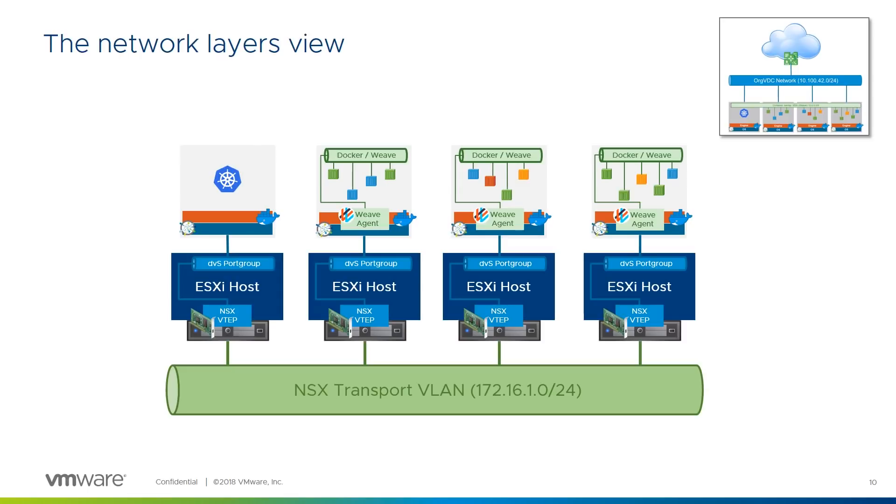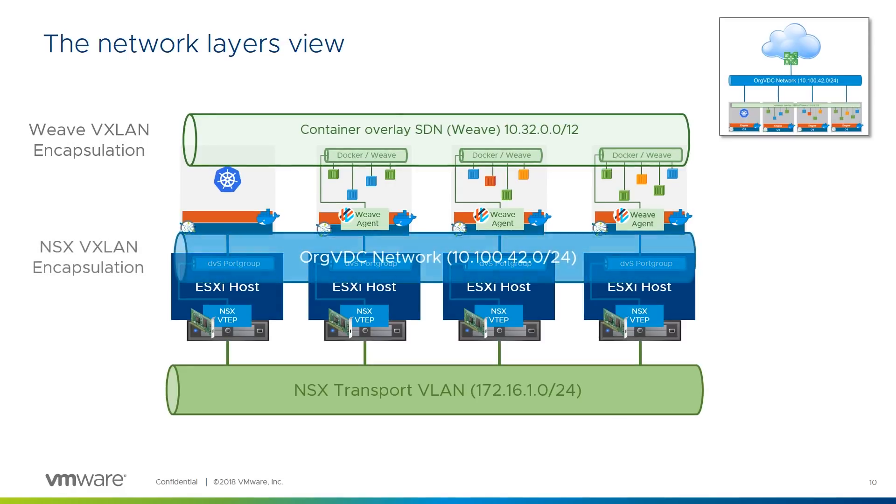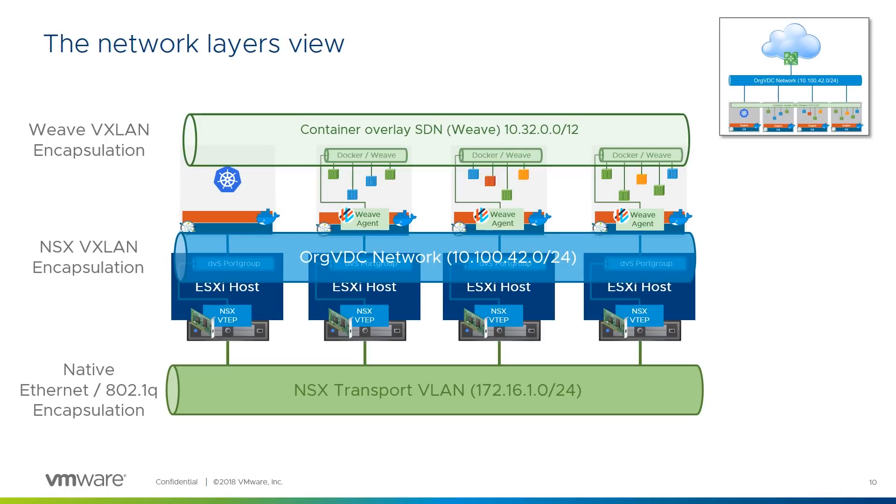So, from top to bottom, we have the containers connected to the container overlay network using Weave's native VXLAN encapsulation. That traffic is, in turn, transmitted between the node VMs connected to orgVDC networks using NSX-controlled VXLAN encapsulation, which is, in turn, transmitted across the physical network using native Ethernet encapsulation, typically with 802.1Q VLAN tagging or trunking. Phew.